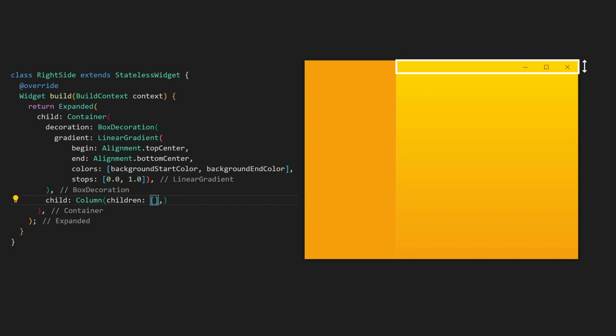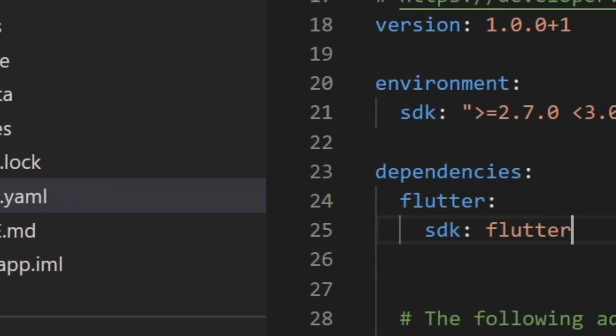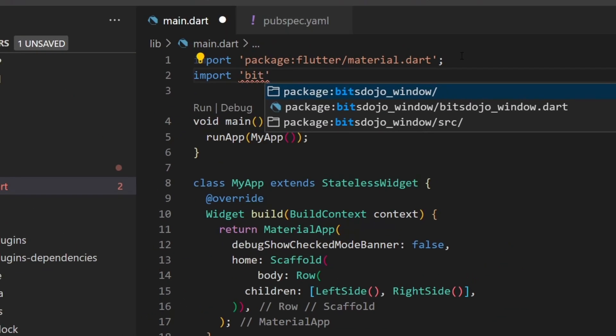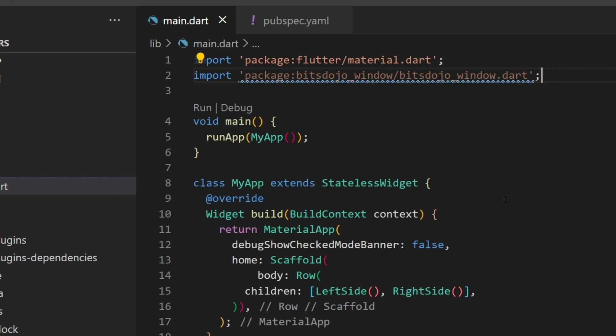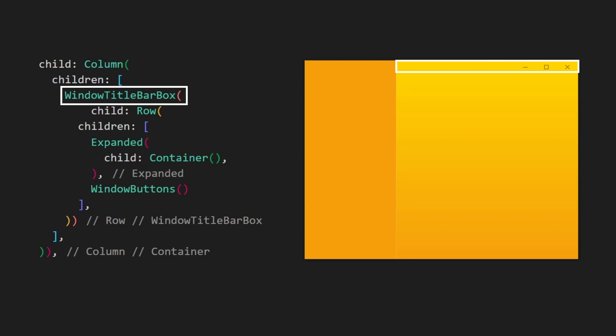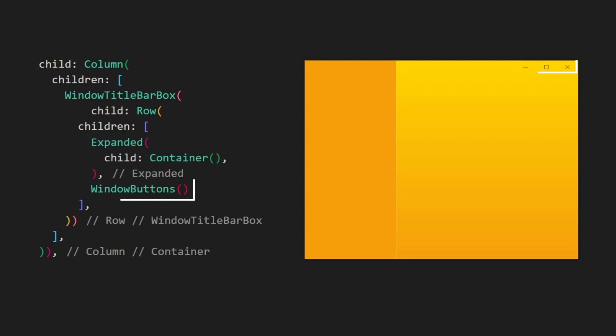We want the top area to be as tall as a typical window title bar. Normally we would use a SizedBox, but what height should we specify? I created a widget in the package to help with this: the WindowTitleBarBox widget. To use it, we first add the package in pubspec.yaml, then go to lib/main.dart and import the package. Now let's go back to the right side widget and add the WindowTitleBarBox widget. Inside it we will have the title bar area and the window buttons.